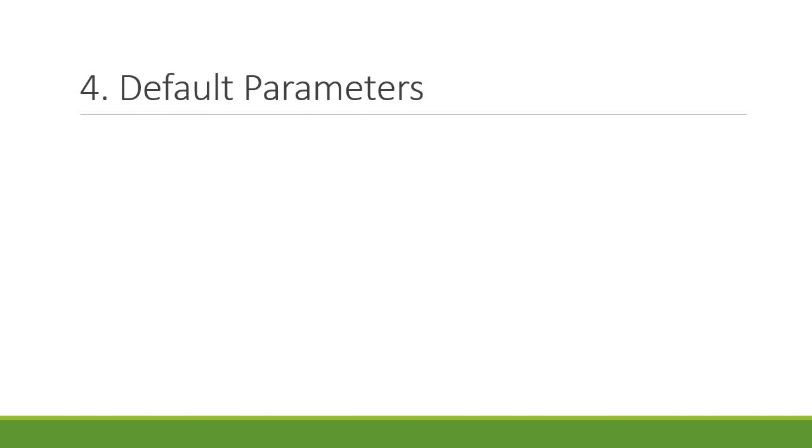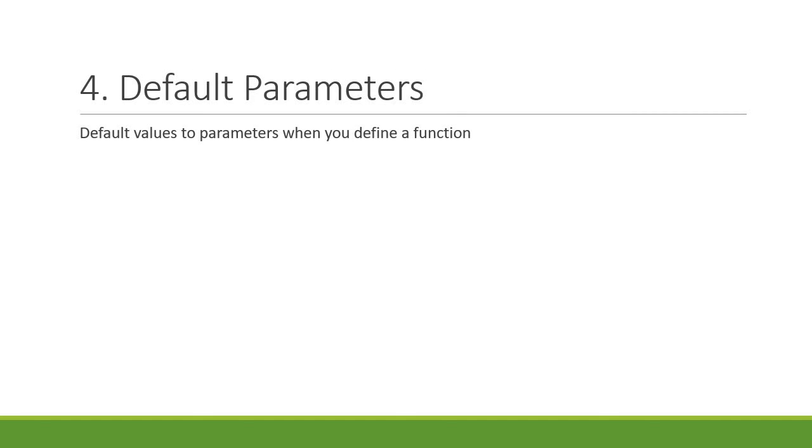Next we have default parameters. This is a pretty straightforward concept. You can basically specify default values to parameters when you define a function. When you call that function and don't pass in a value, the default value will be used.